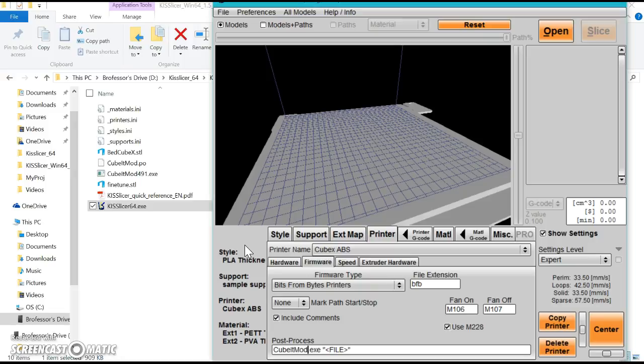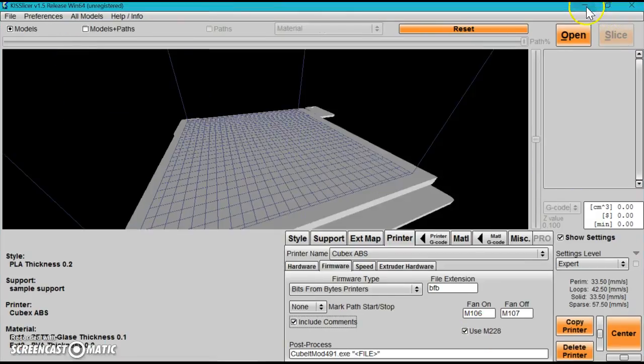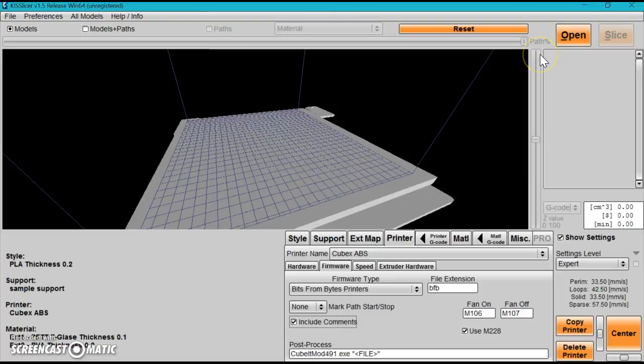Change it to CubitMod—capitalization is important as it is a name. Once done, make sure it's checked. Now the settings and styles—how we're going to tell the machine what to do—we haven't done that yet. It's all set as standard default stuff, so just be careful. If you're going to print, probably wait until the next video.